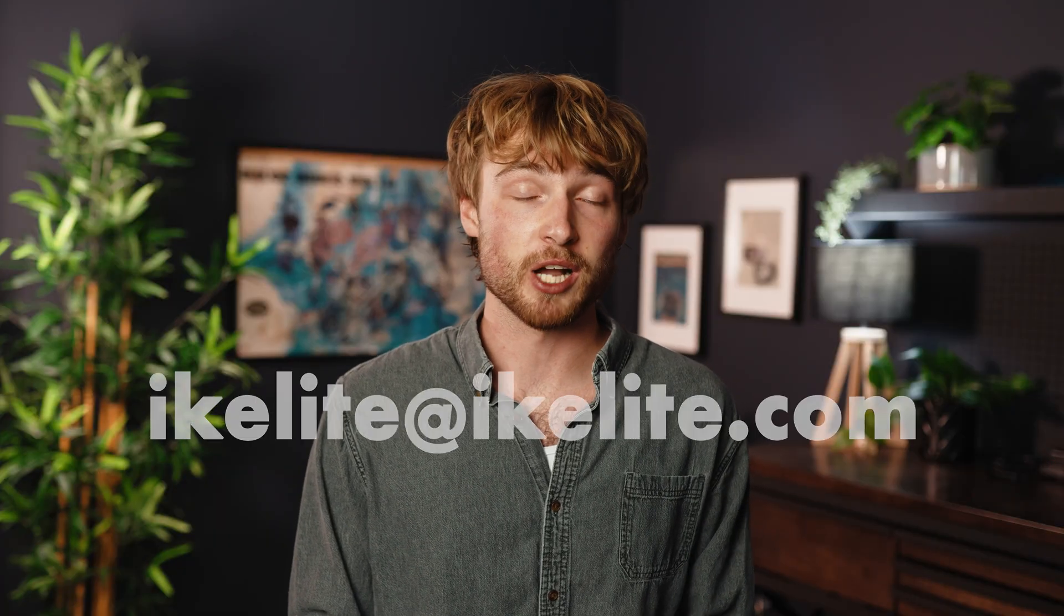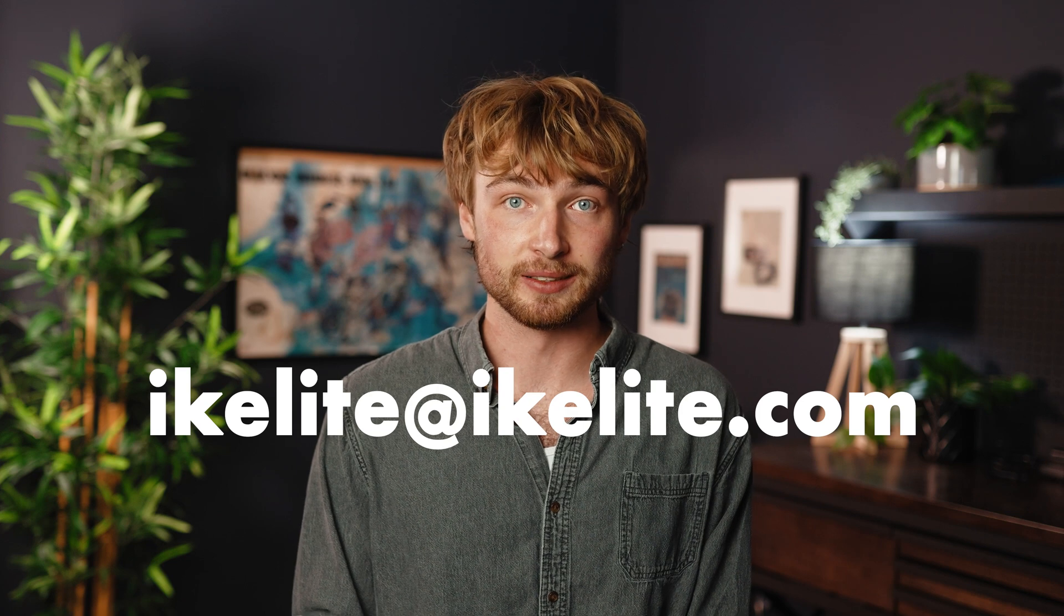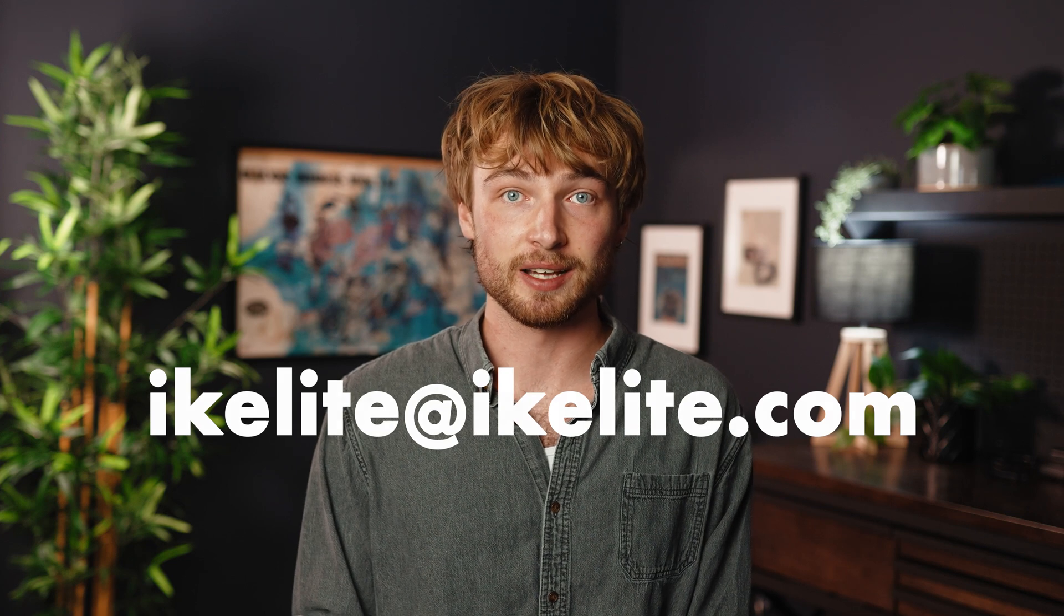I hope this breakdown of SD cards was helpful and if you have any questions, drop a comment below or reach out to us at ikelite at ikelite.com.